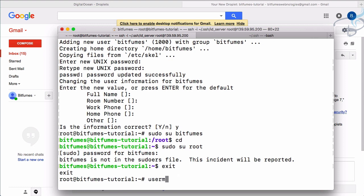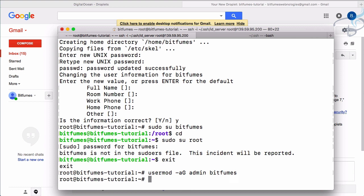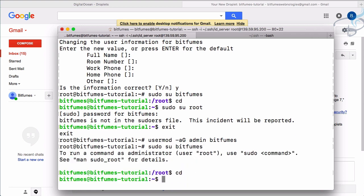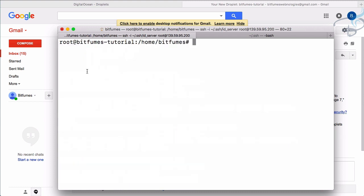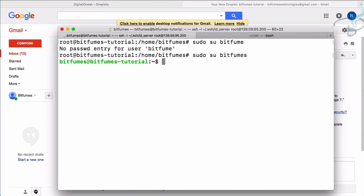Let's exit back to root and run `usermod -a -G admin bitfumes` to add bitfumes to the admin group. It looks like nothing happened, but if I now run `sudo su bitfumes` and then `sudo su root` with the password, you can see we've successfully switched to the root user — bitfumes is now a sudoer.